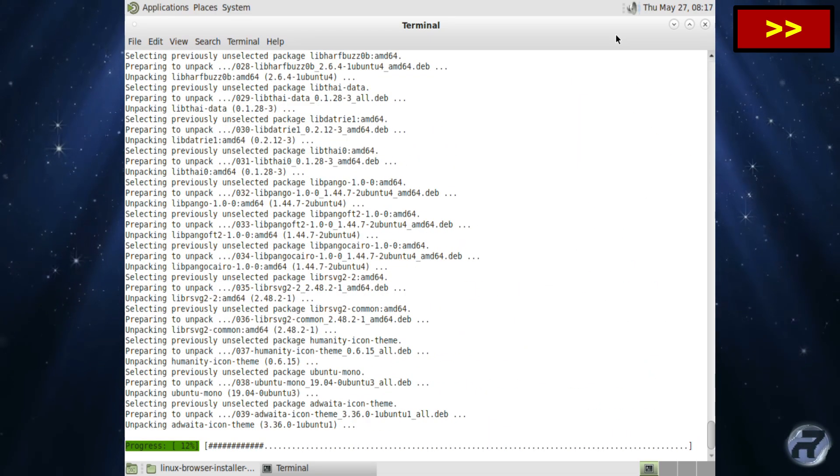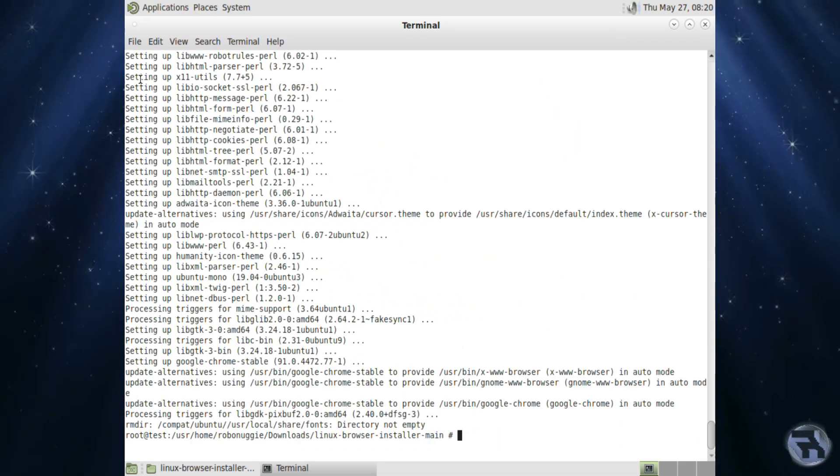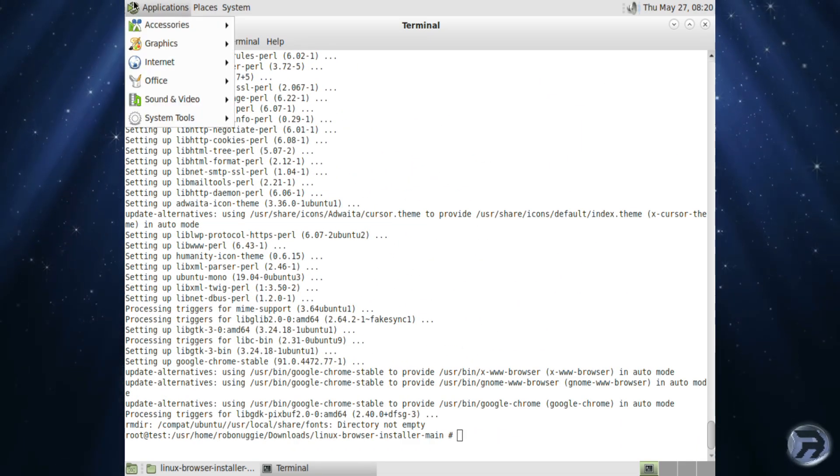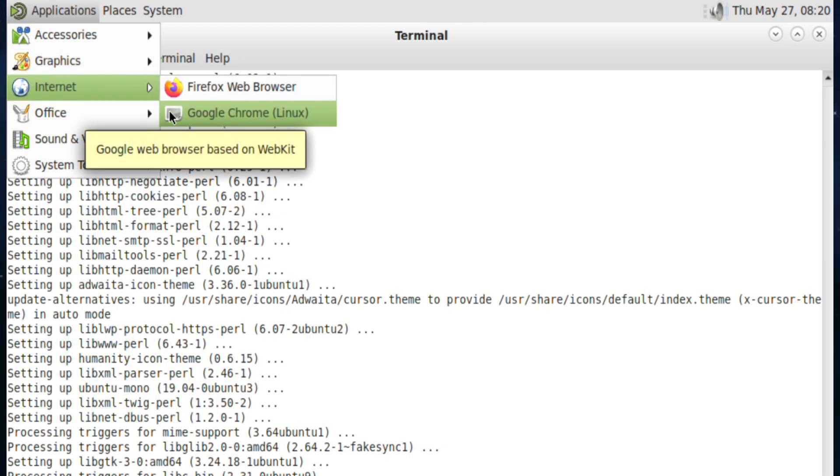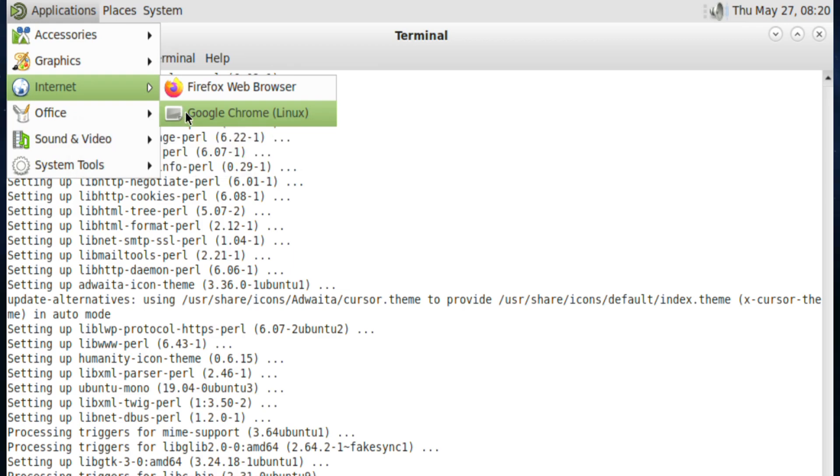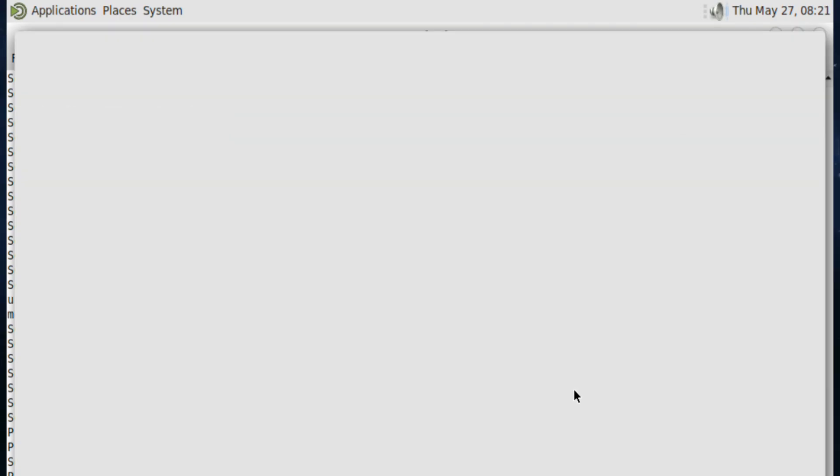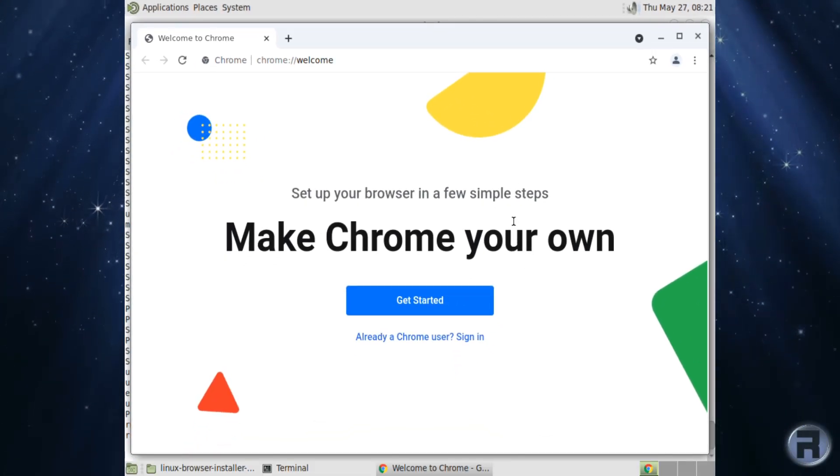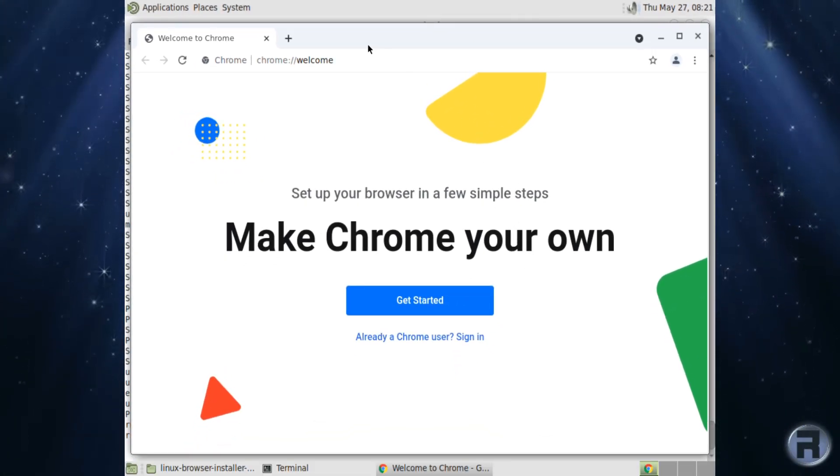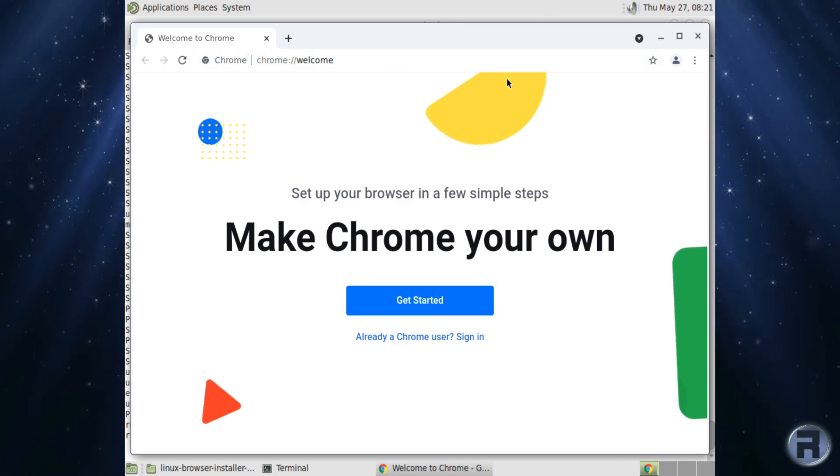So we've speeded this up quite a bit. There we go. And there's a menu entry. It does say that you should really start it using a command line, which I will show you later. But for this instance it actually makes a menu entry. So we'll just do that. And there we go. Google Chrome is running on FreeBSD.